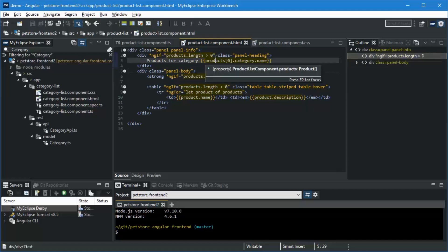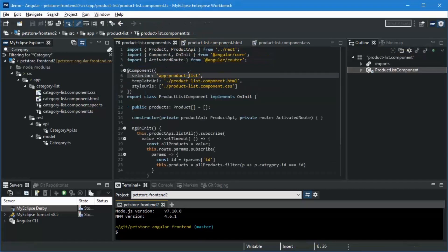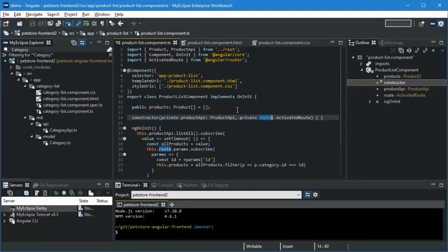And again, one of my favorite navigation tricks.